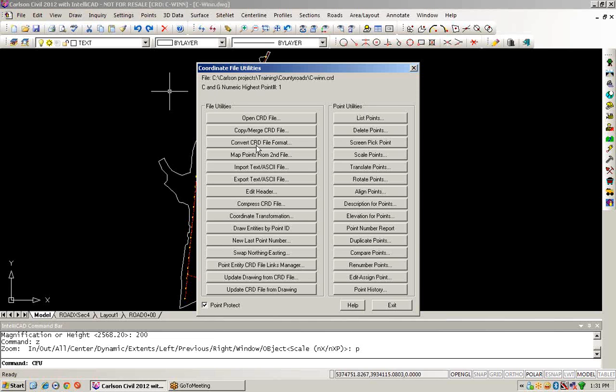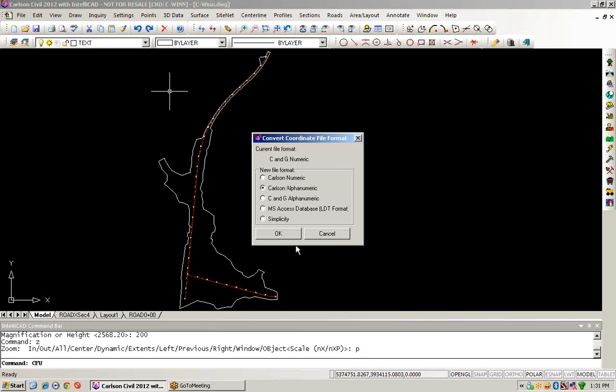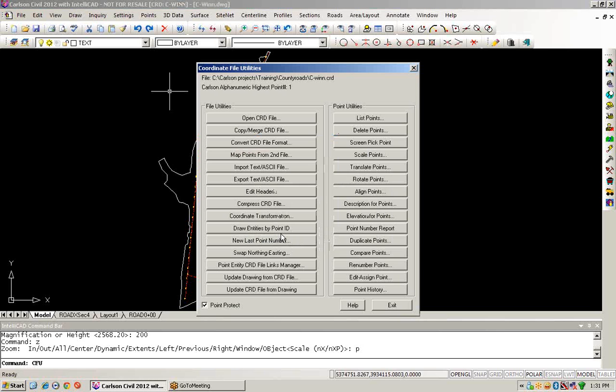We'll click on the Convert CRD File Format button. This allows us to choose from any one of the different supported formats. In this particular example, maybe we want to utilize alphanumeric point numbers that can be used directly in conjunction with Carlson Survey CE and other Carlson products. So we'll choose the Carlson alphanumeric format. We have now switched over the file format so that it can now accept alphanumeric point numbers.